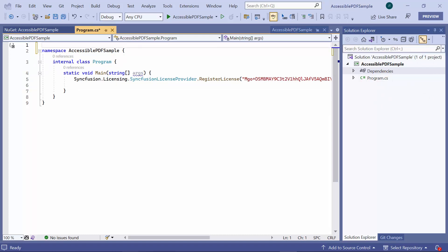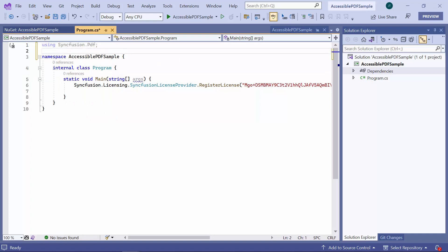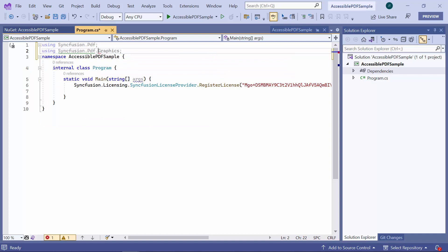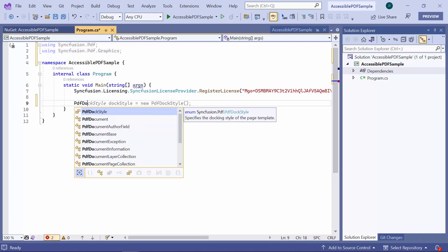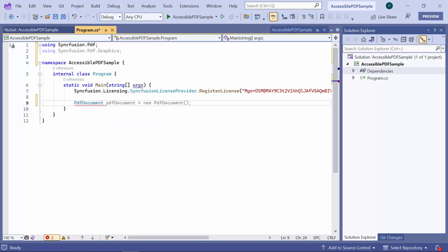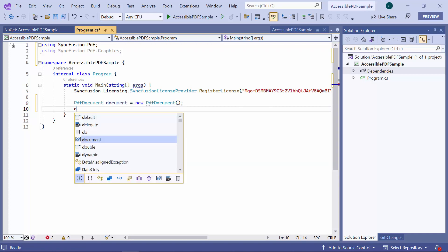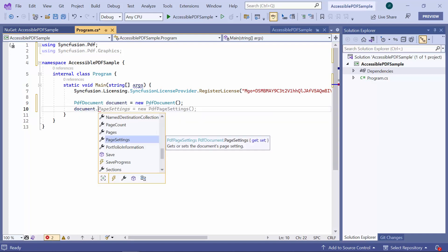Now, I am going to auto-tag the elements in a PDF document using the Syncfusion PDF library. To do this, I need to add the necessary namespaces like Syncfusion PDF and Syncfusion PDF Graphics to use the Syncfusion PDF library. I create an instance of the PDF document class, then I set the auto-tag property of the document to true.